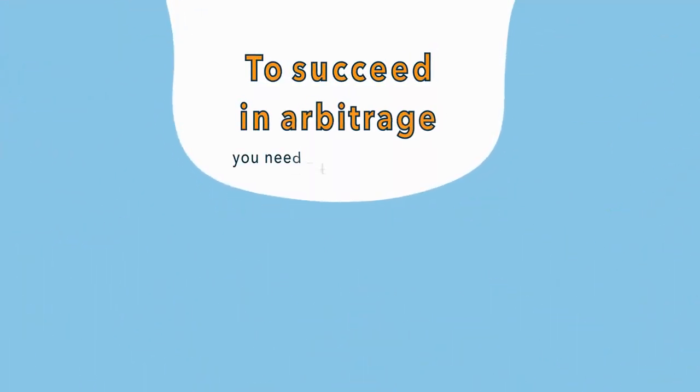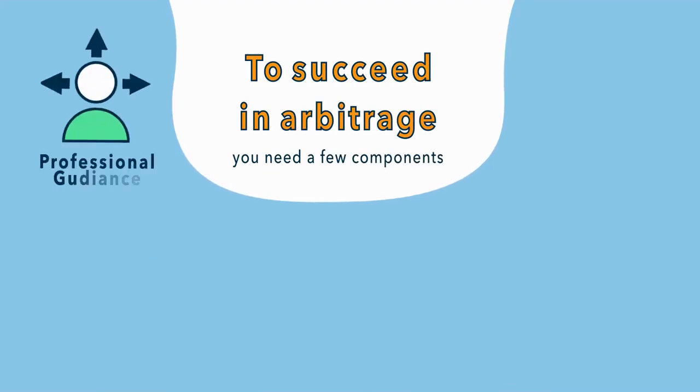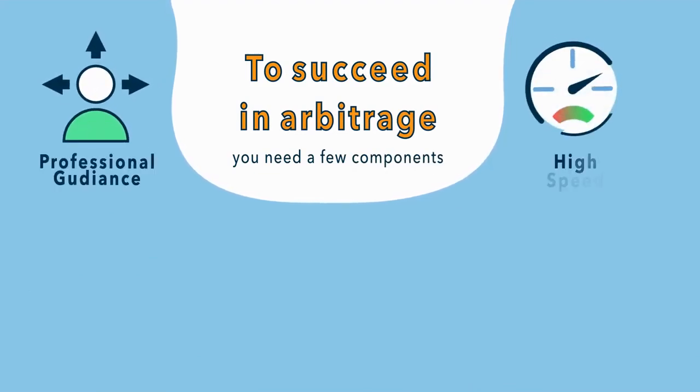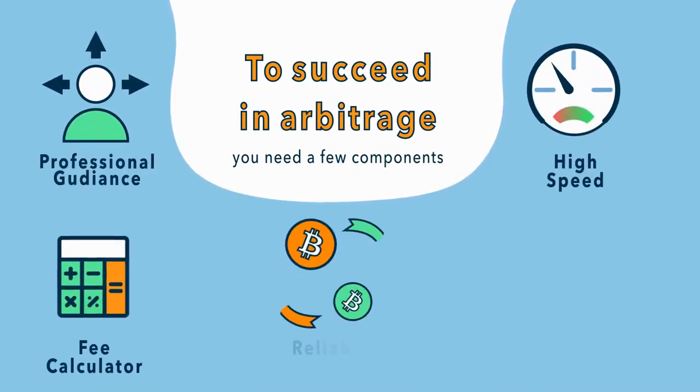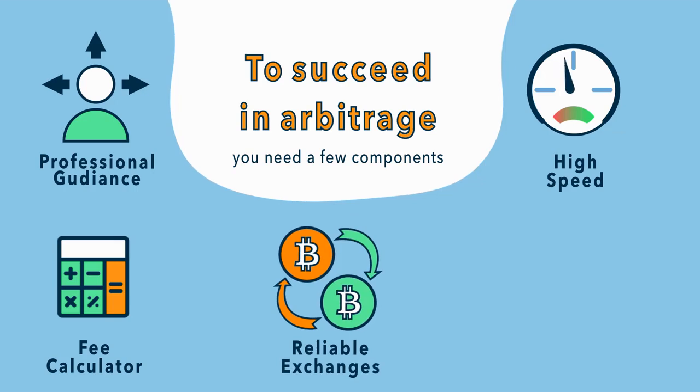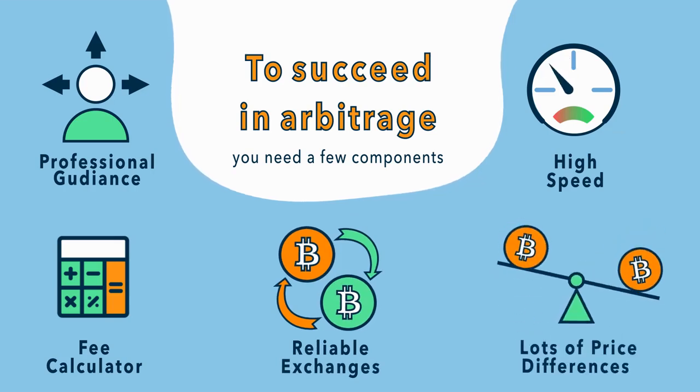To succeed in arbitrage, you need a few components: professional guidance, high-speed, fee calculator, reliable exchanges, and lots of price differences.